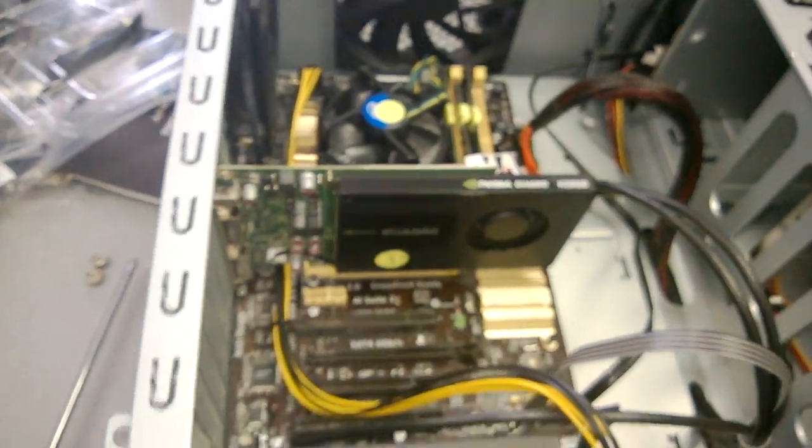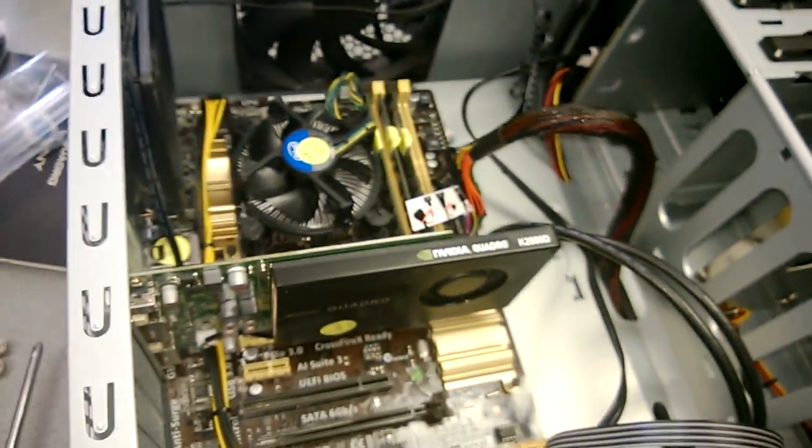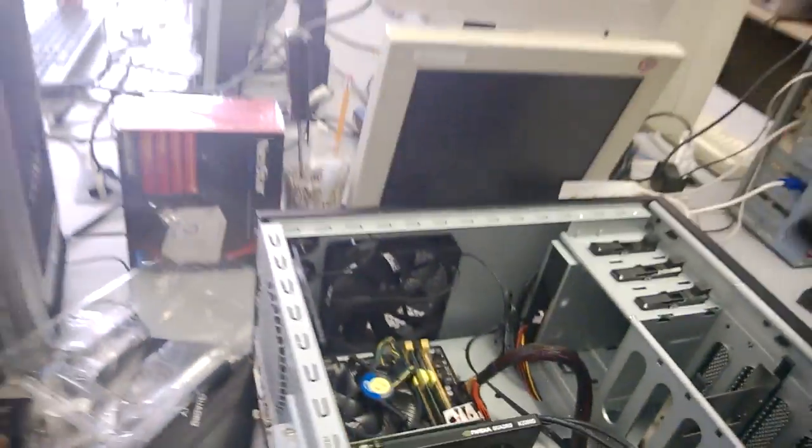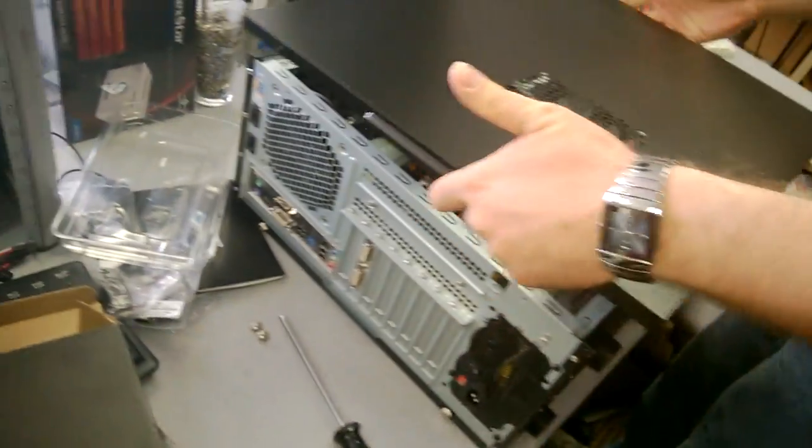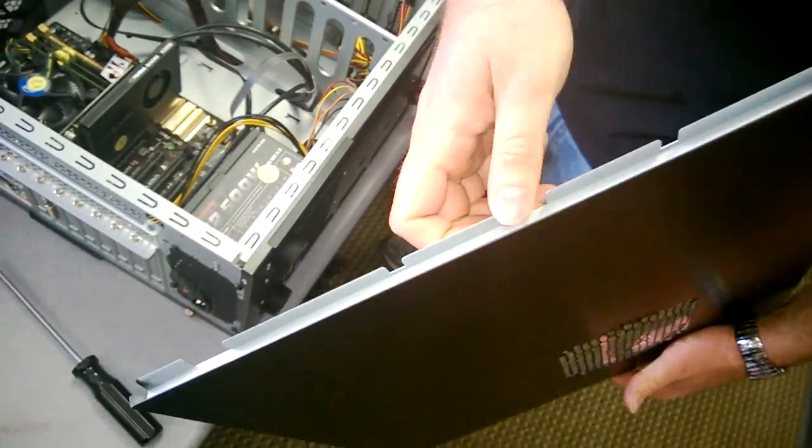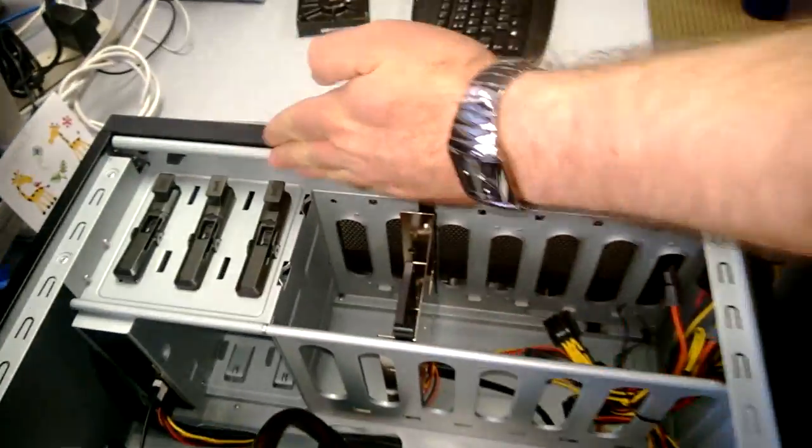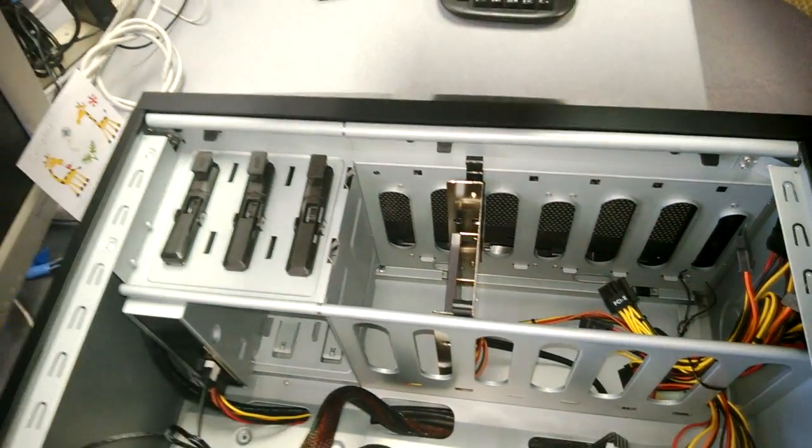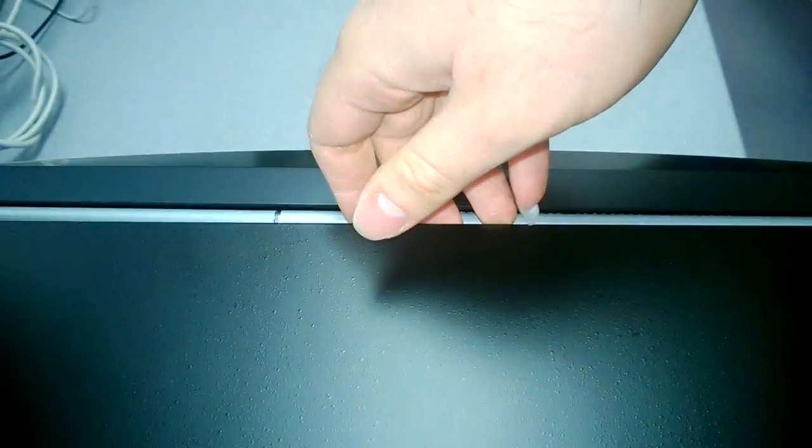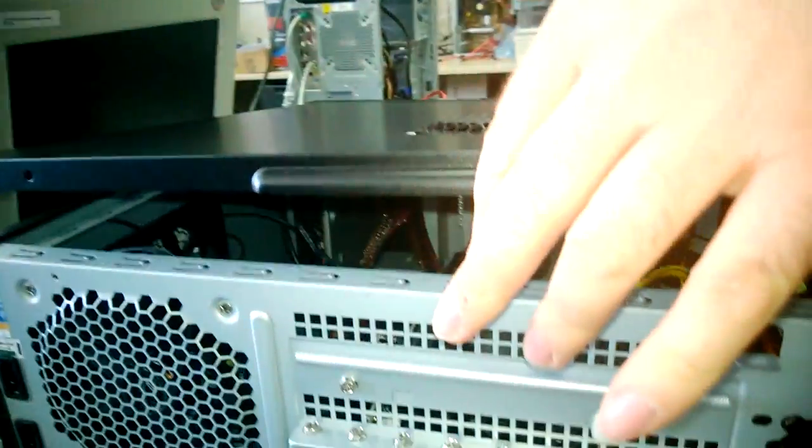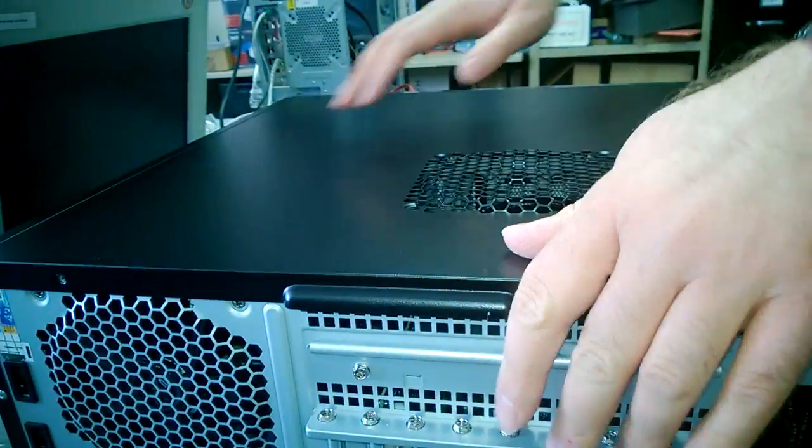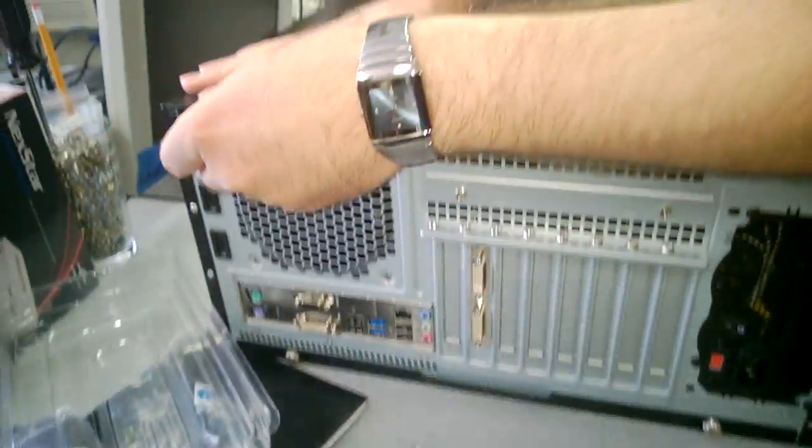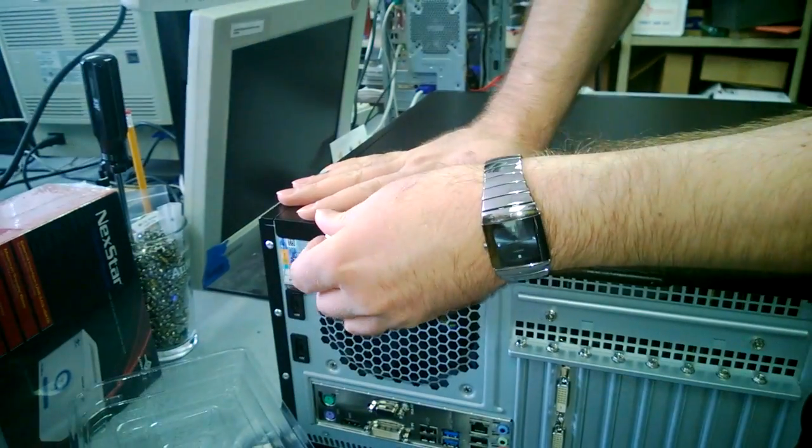Now put the cover back on. This particular cover has a lip, so you want to align this lip with this right here, like so, and then just lower the cover down. Put in your final screws.